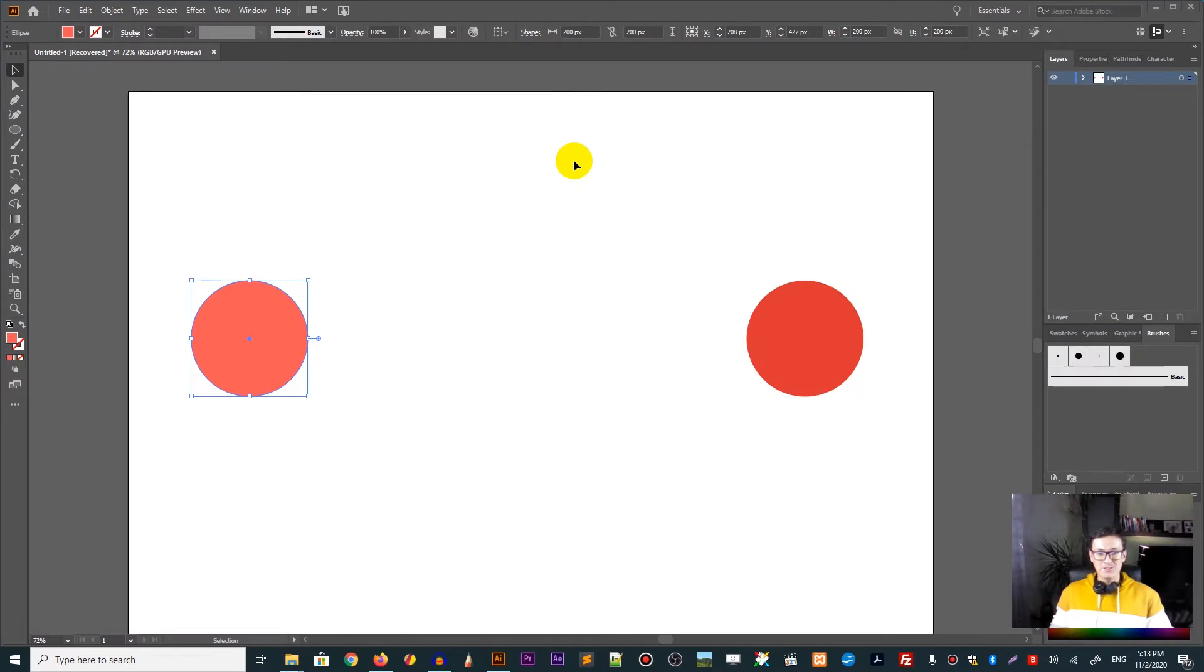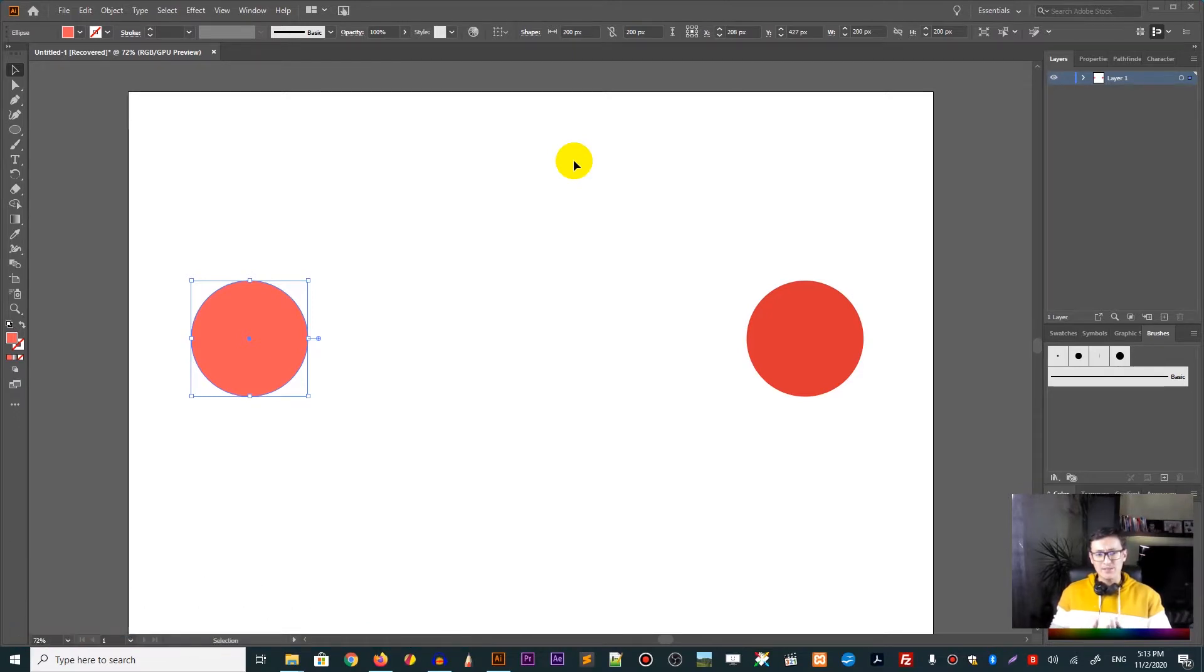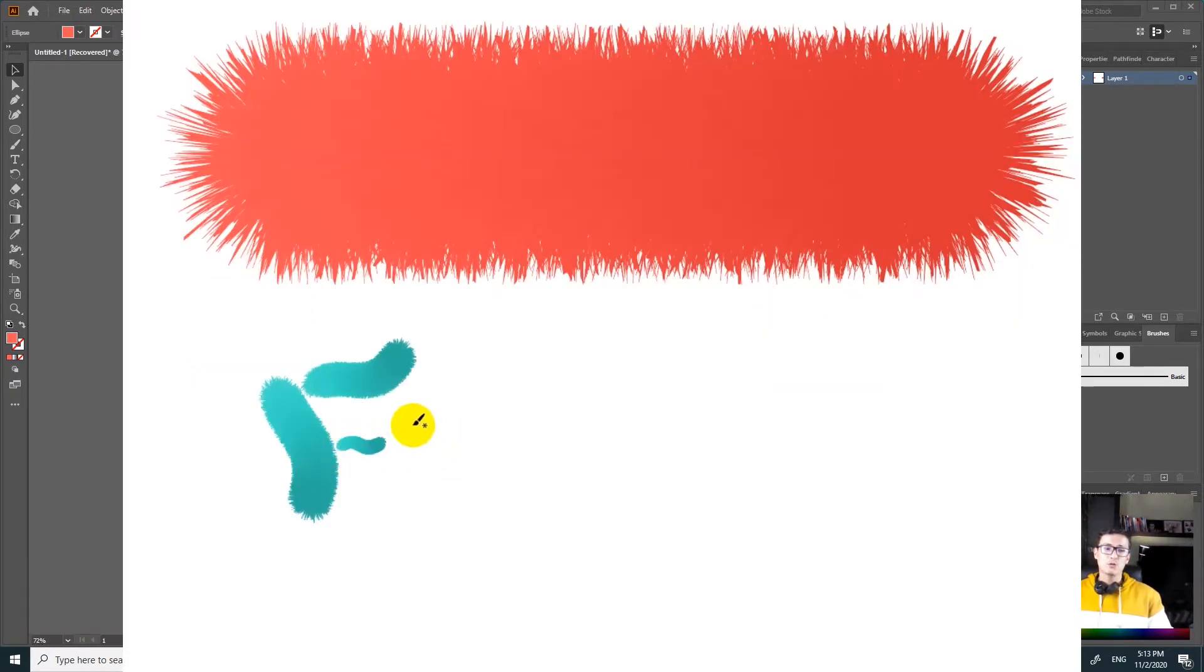Hi everybody, you are watching Vitroyless. My name is Alex and in this tutorial I will show you how to turn the simple circle in Adobe Illustrator into this amazing furry brush.